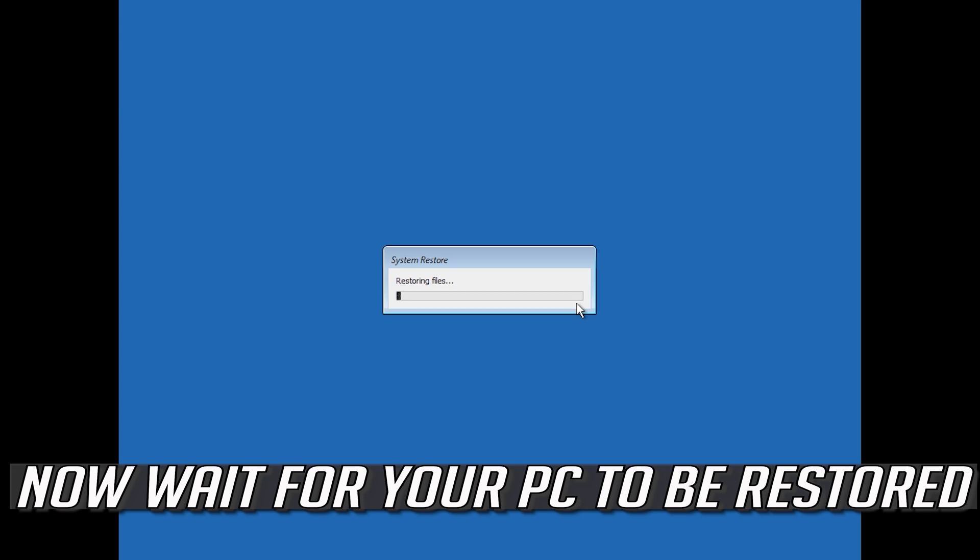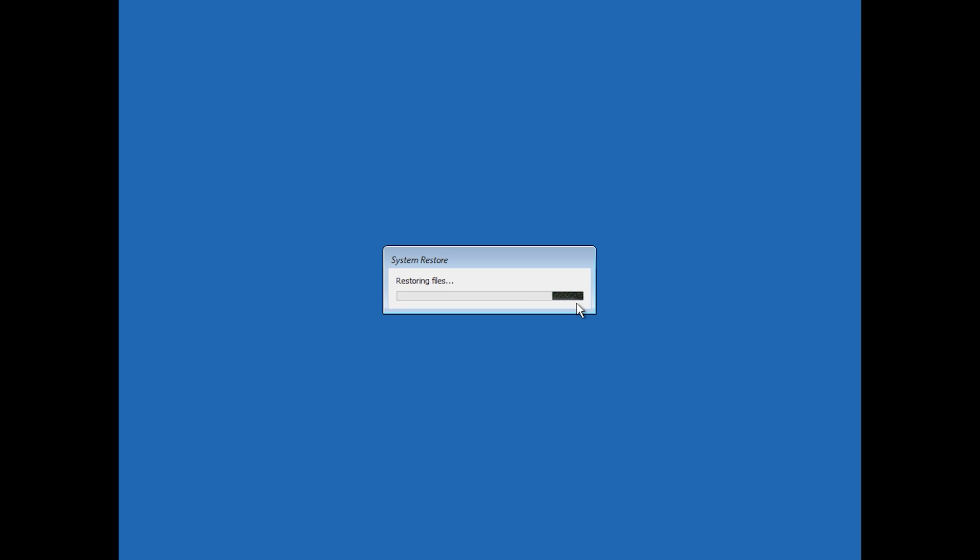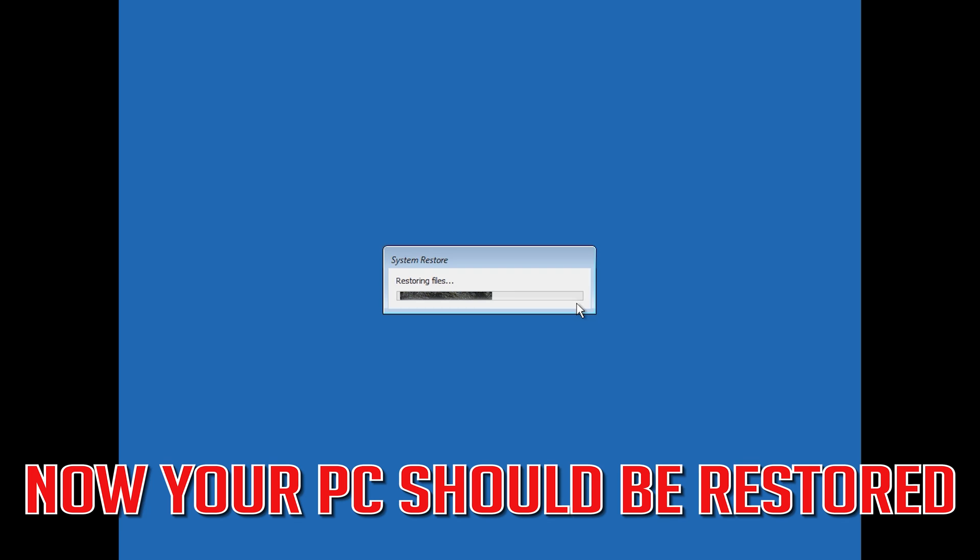Now wait for your PC to be restored. Your PC should be restored.